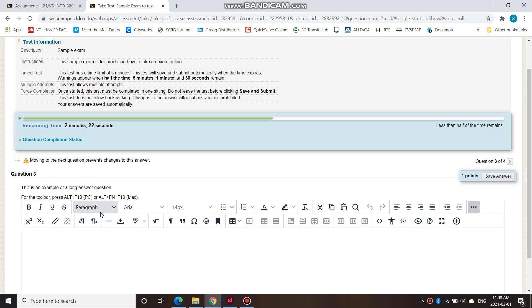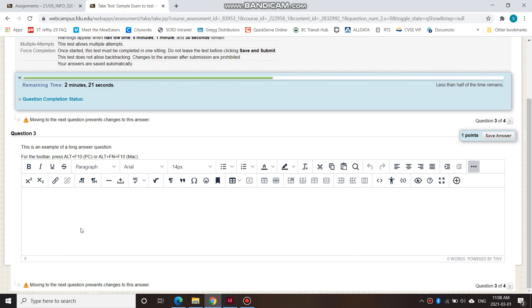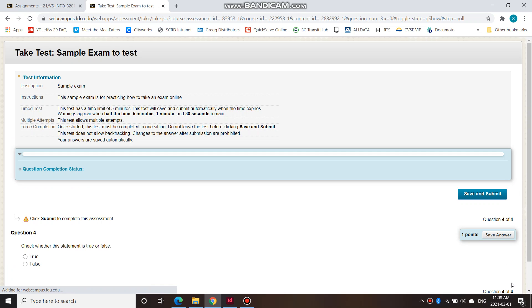So this is an example of a long answer question. You would just enter your answer here. I enter my answer here. And then when you're done, you save it and then you move on to the next one.